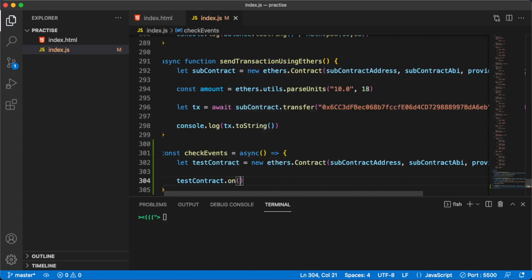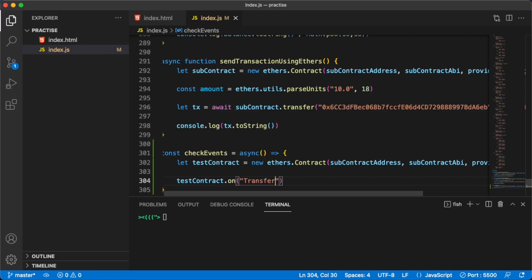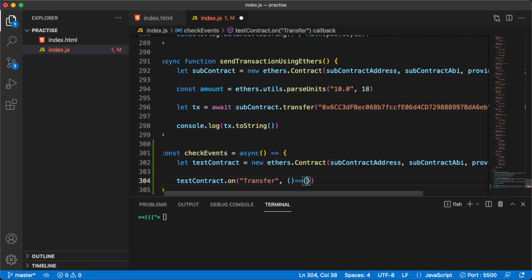Let's go ahead and access this test contract. This is the actual listening. We're going to listen with this on function. So on what something should happen, we're listening for the transfer event that I didn't find previously. I tried to show you how it looks, but yeah, I think you can find it on your own.